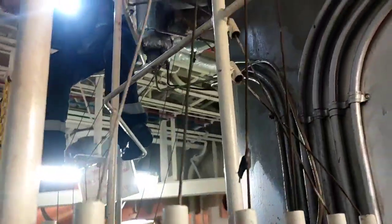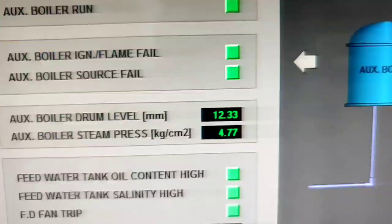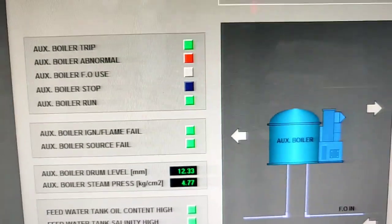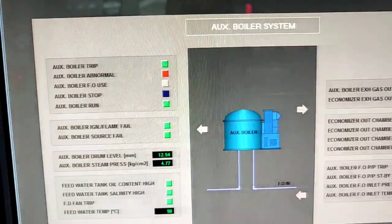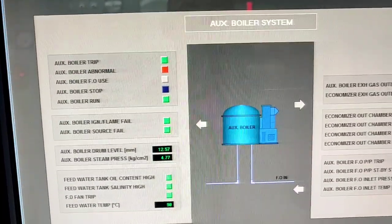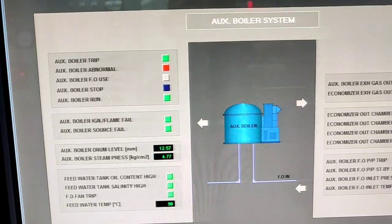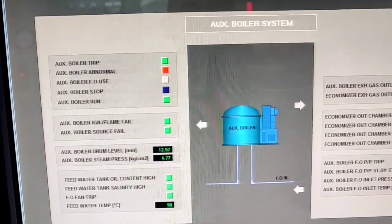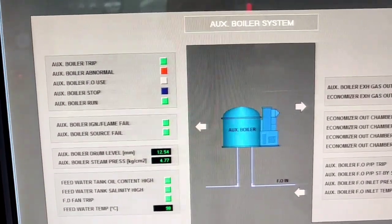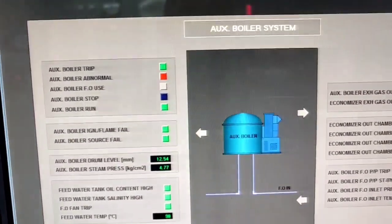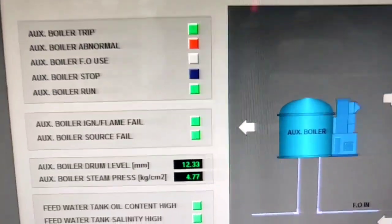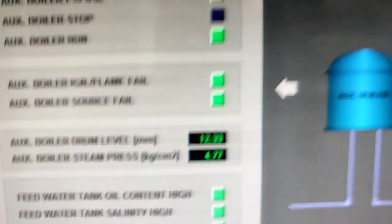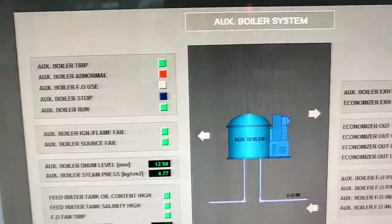As you can see, the level monitor and display on your auxiliary drum is now stable. The auxiliary boiler drum level reads 12.54 mm, or 30%, and it is stable.